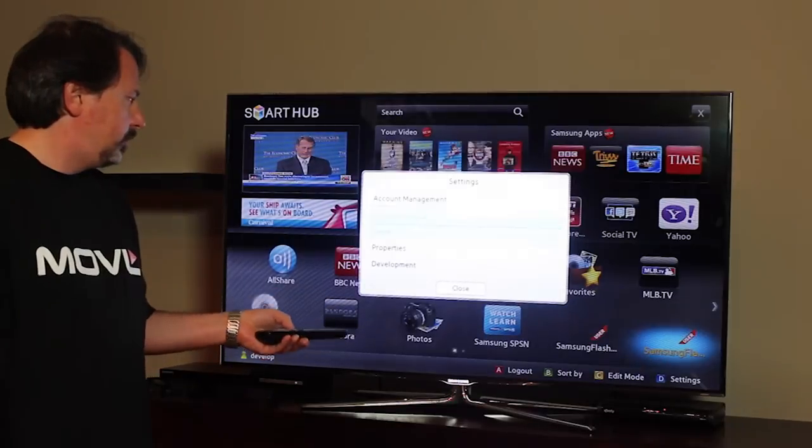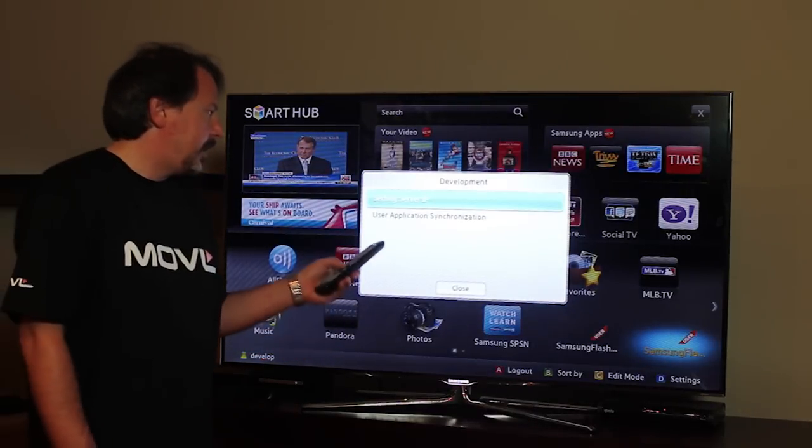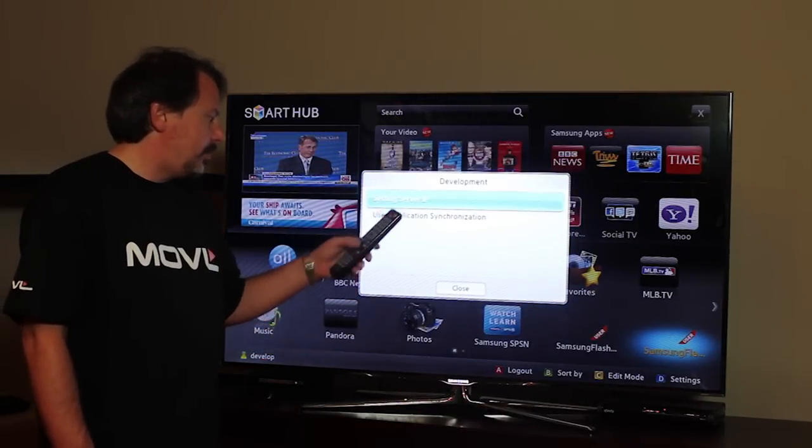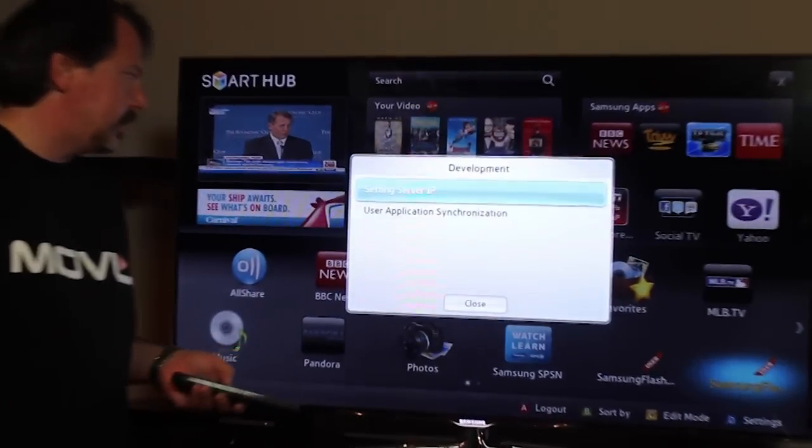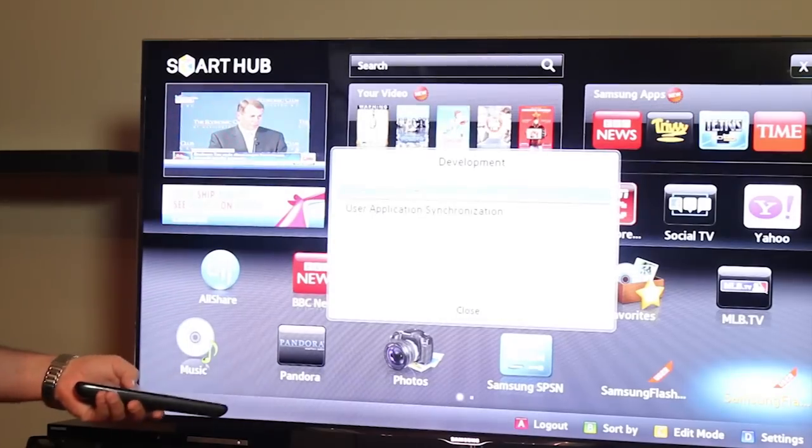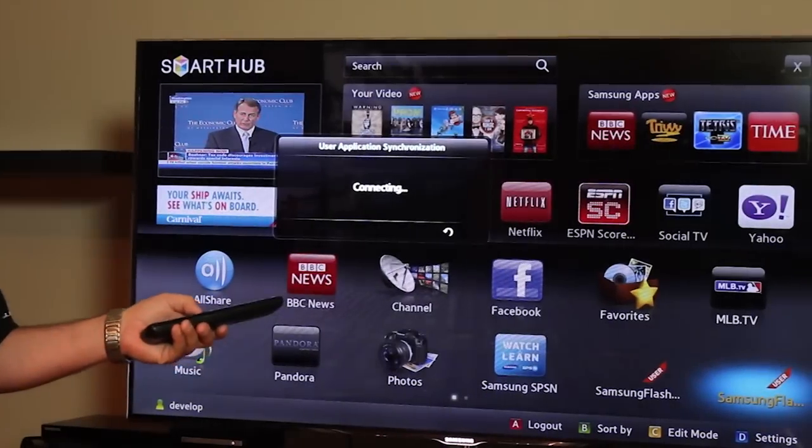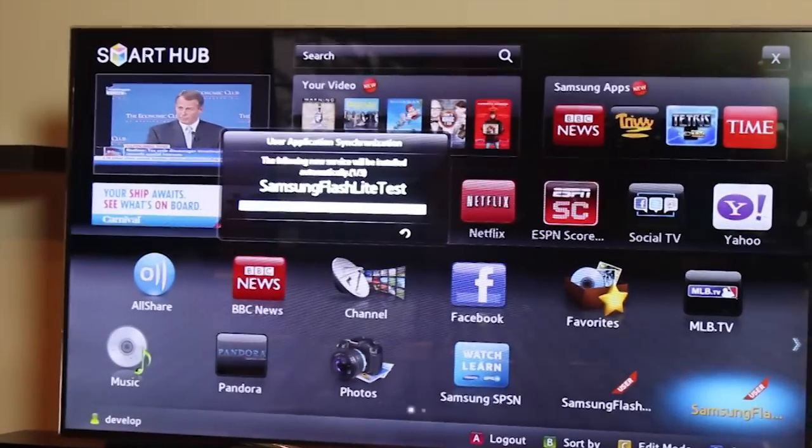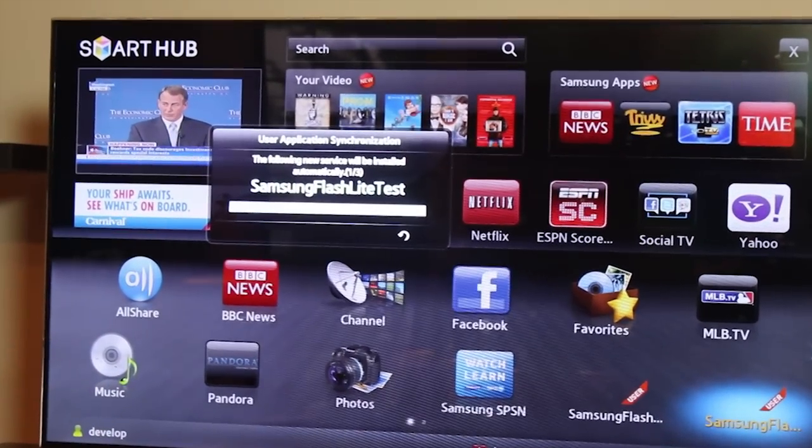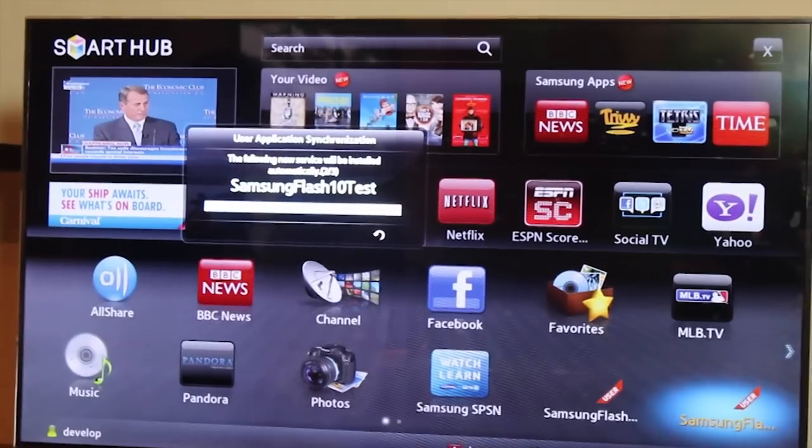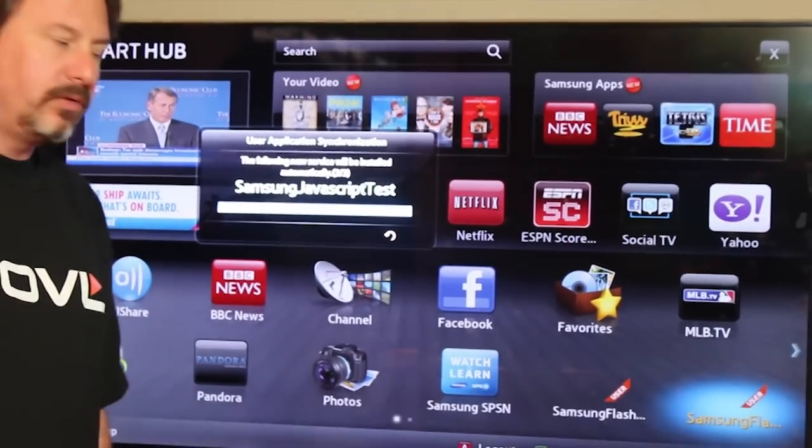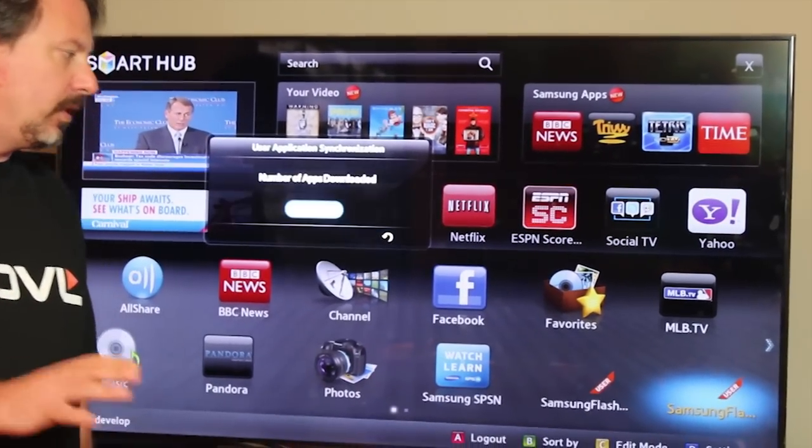So I'll go to Development and make sure our IP is set correctly. It is, so we'll go back, and we'll synchronize the applications. What this is going to do is pull the application over to the TV and install it directly from your laptop.